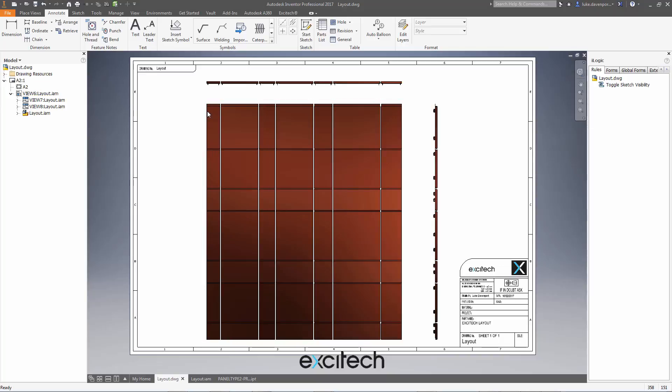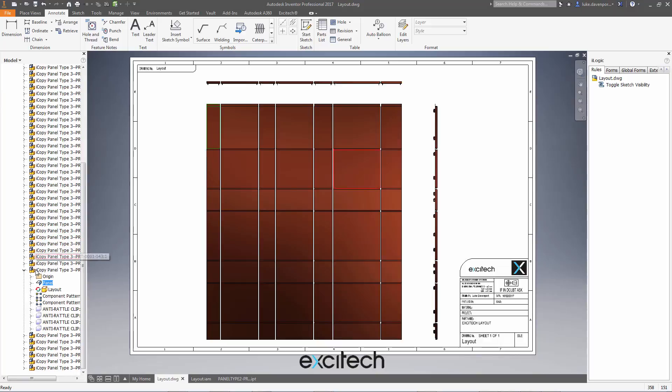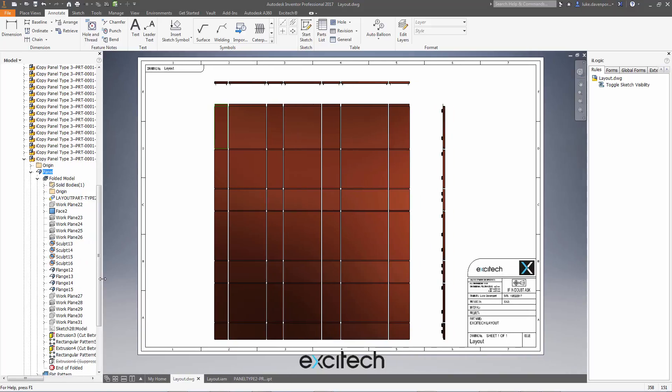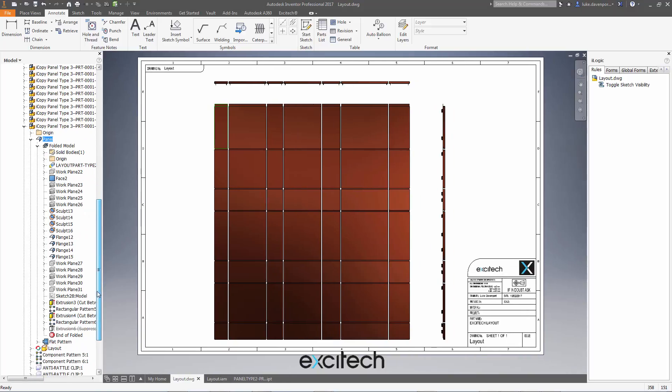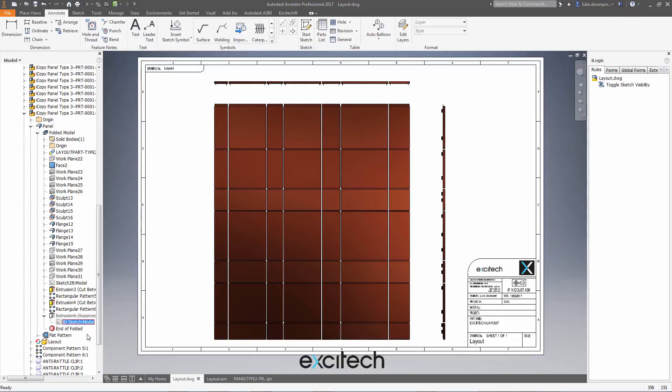And then if the sketch is not visible in the part, then what I'd have to do as well is to right click on it, find in browser. And here we go, I'd have to then expand the part in the browser, and find that sketch that I want to be visible, which is under this extrusion six, and right click on it and say include.